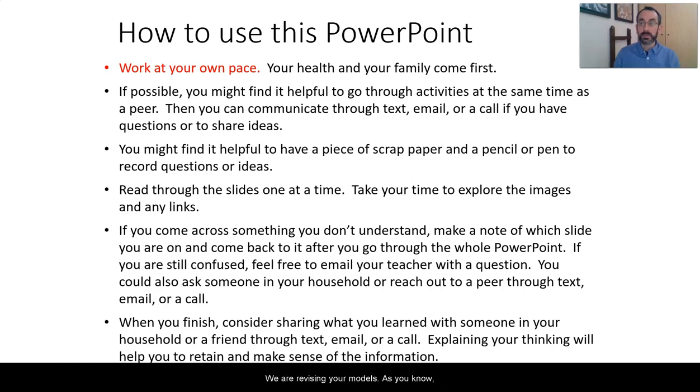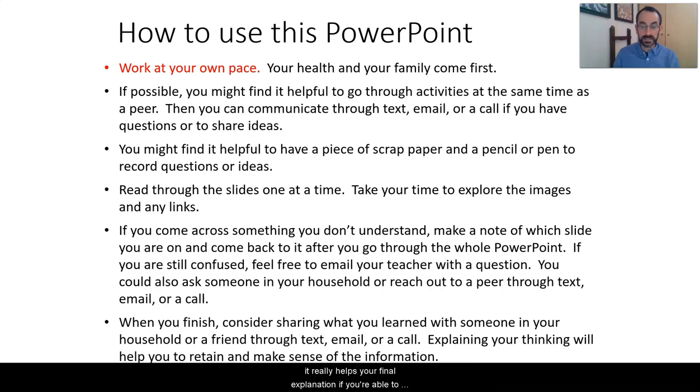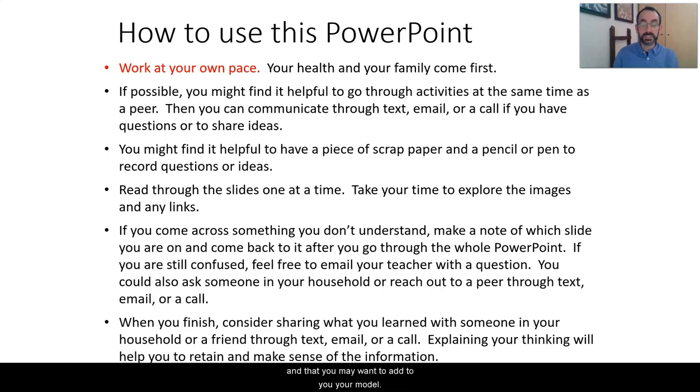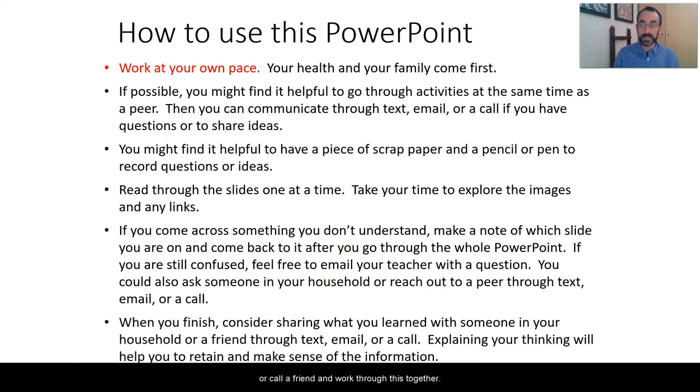We are revising your models. As you know, it really helps your final explanation if you're able to talk it through with somebody else. Also, your colleague may have some ideas for these models that you may not have thought of and that you may want to add to your model. So I heartily suggest you text, email, or call a friend and work through this together.